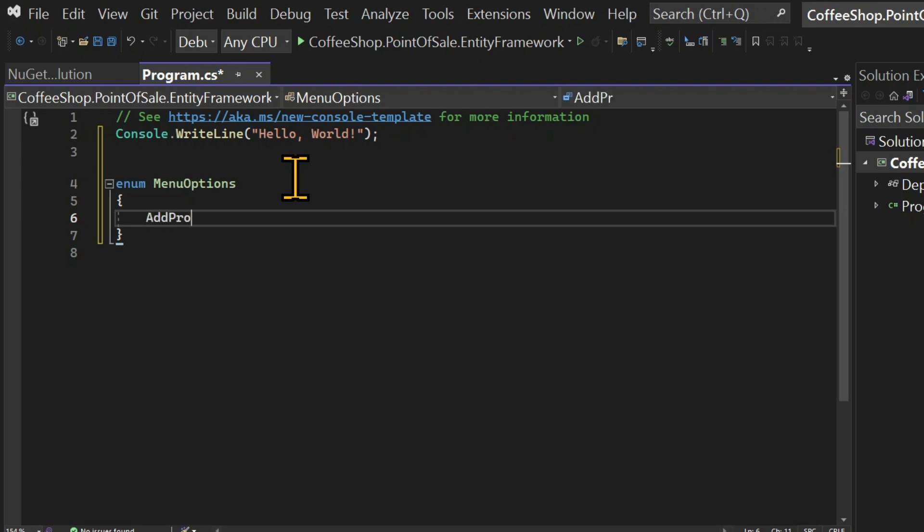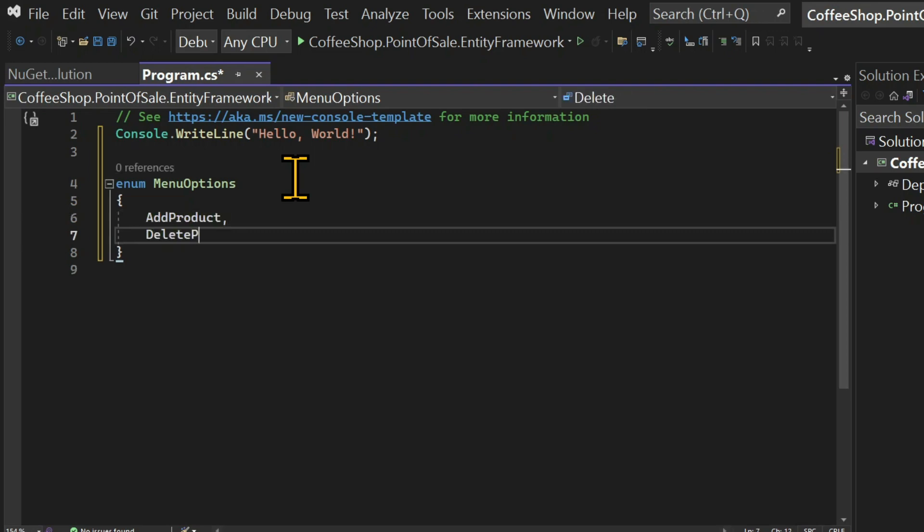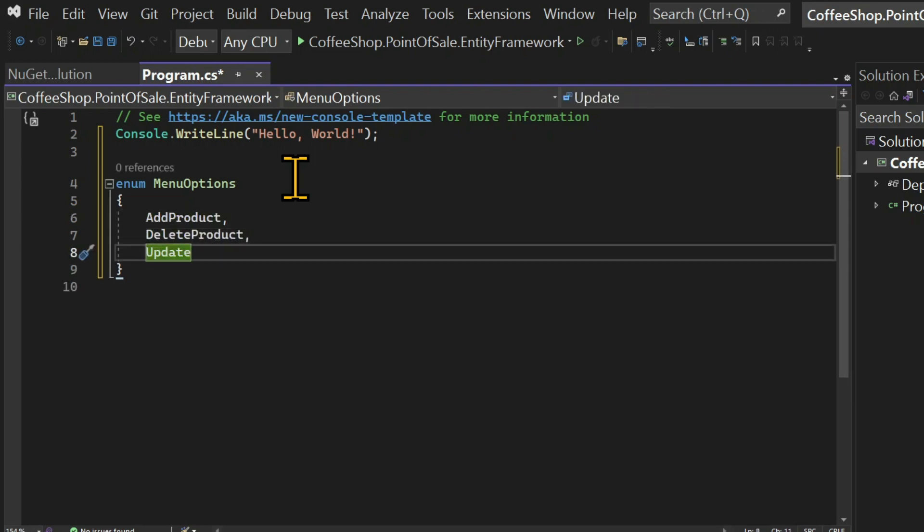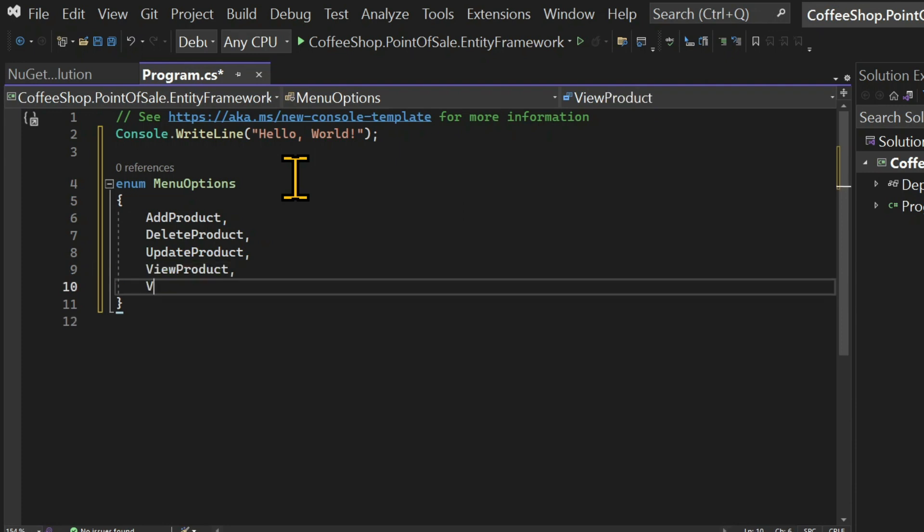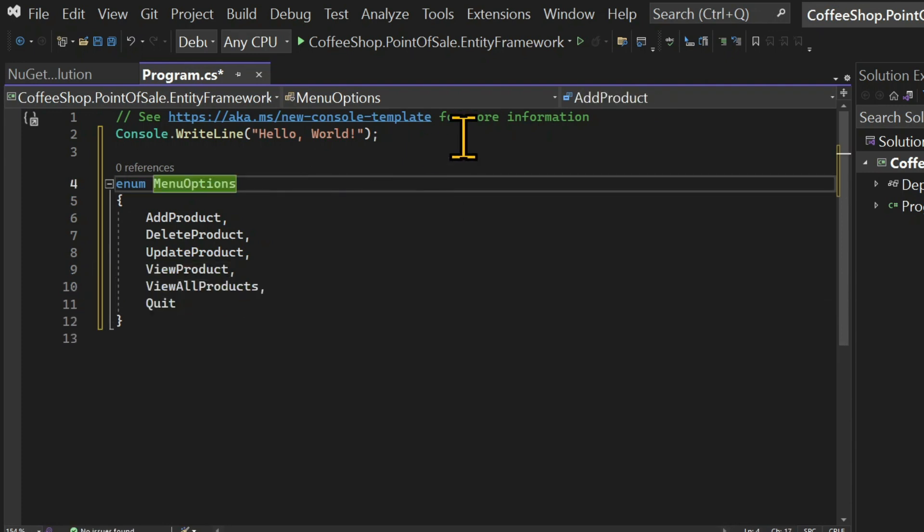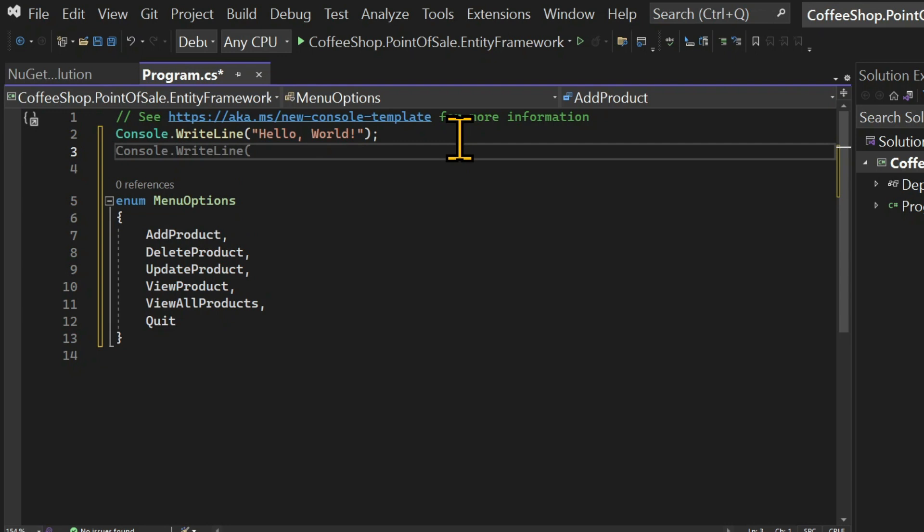And the options will be add product, delete product, update product, view product, view all products and quit.